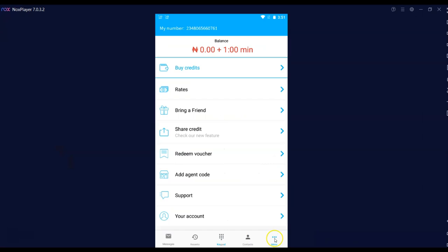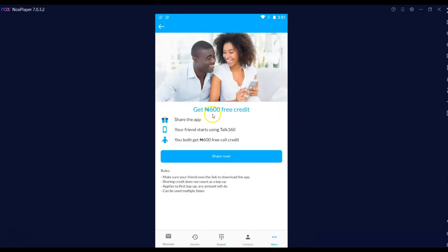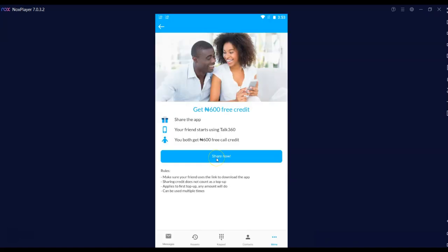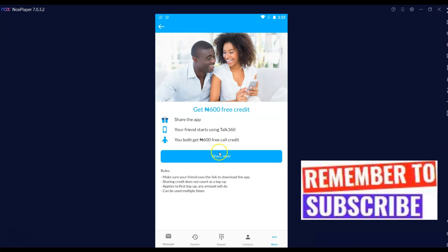This is how you share your link with friends. You come to this section and click 'Bring a Friend.' You'll see: get 600 Naira free credit. Click 'Share Now.' Your phone will bring up the means by which you can share your link — Email, WhatsApp, Telegram, and every other source. You send it to your friends and they can use it to download the app.